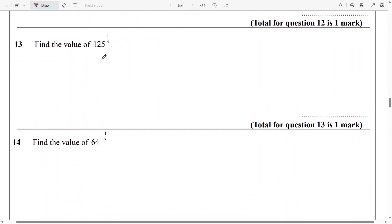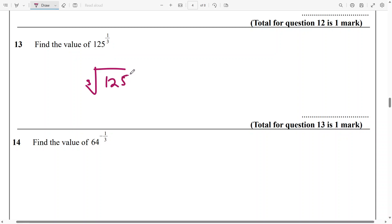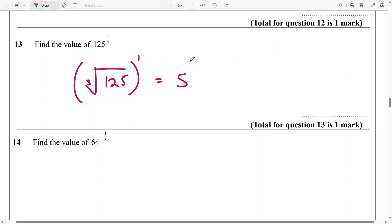So I want to work out the value of 125 raised to power 1 over 3. I'll do the cube root of 125 and raise it to the power 1, and the cube root of 125 is 5 raised to power 1 — that's going to be 5.